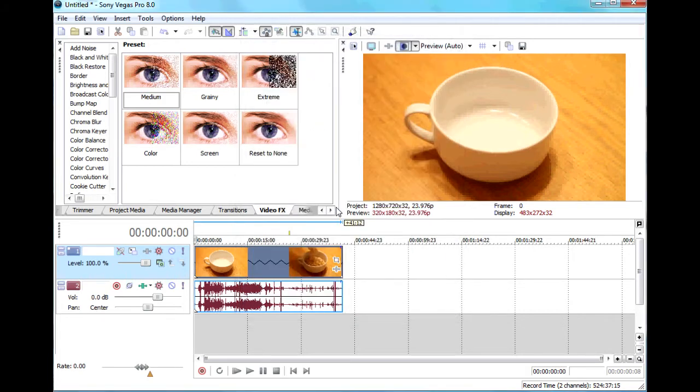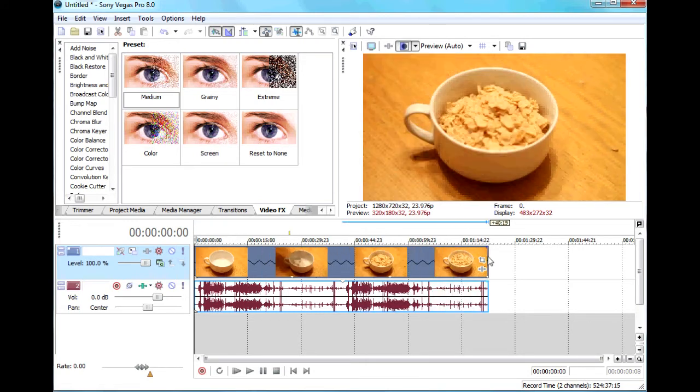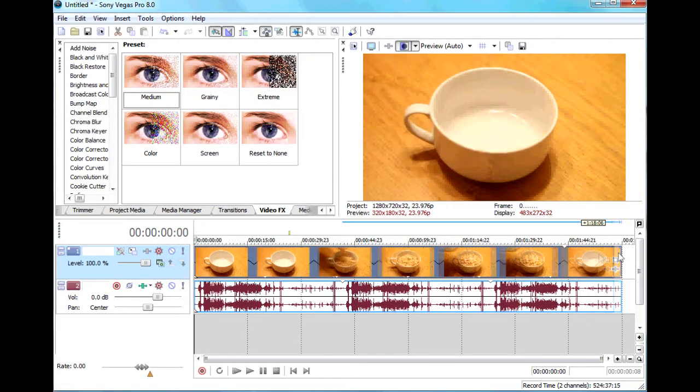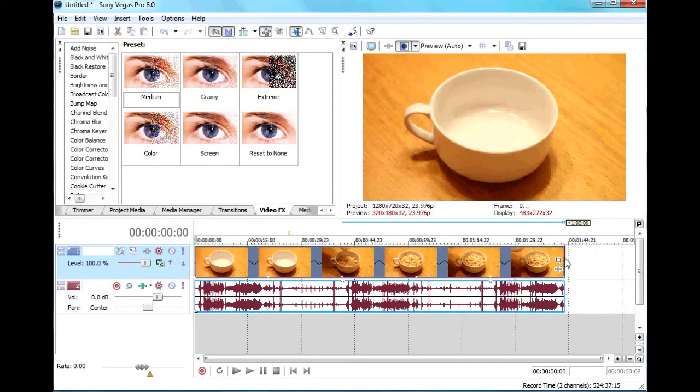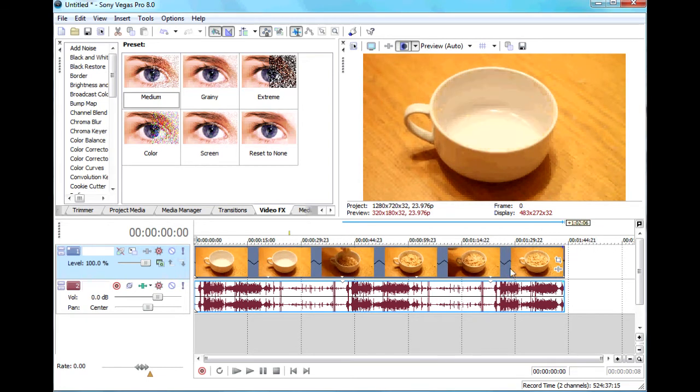That brings you down to 40%, and 40% of 60 is 24. Drag it out so the clip shows you how long it's going to be.